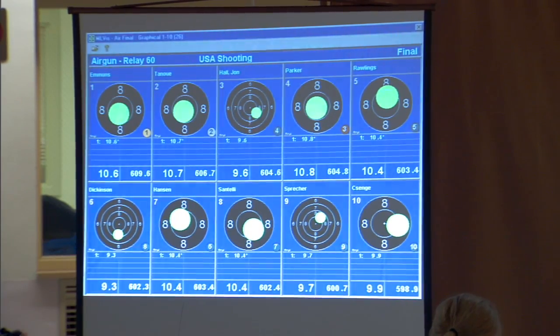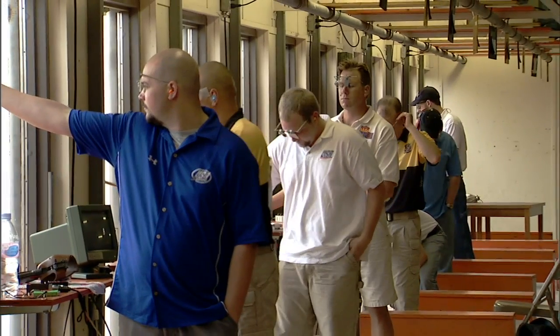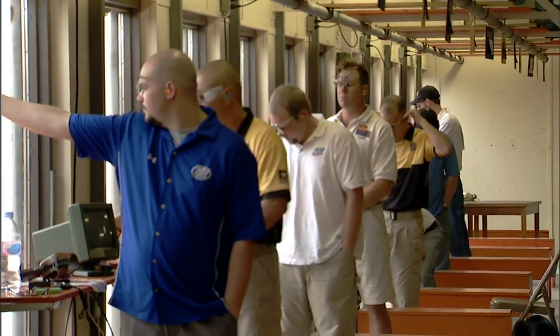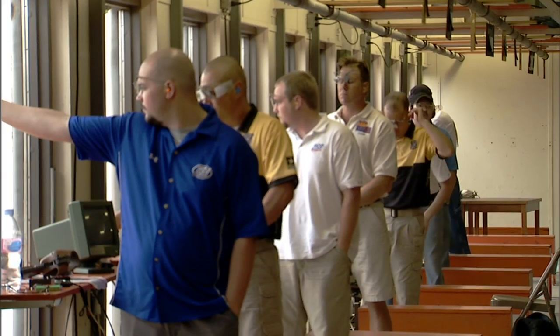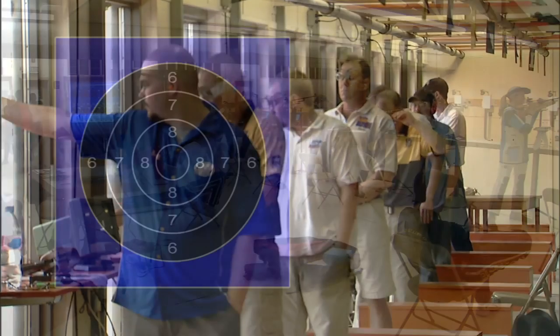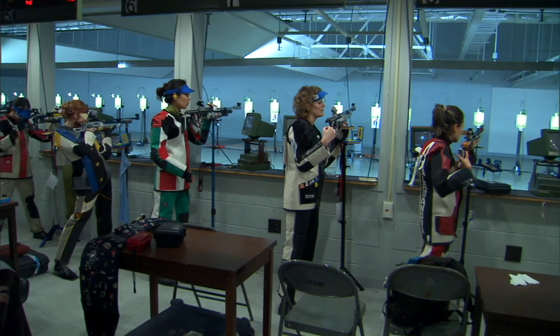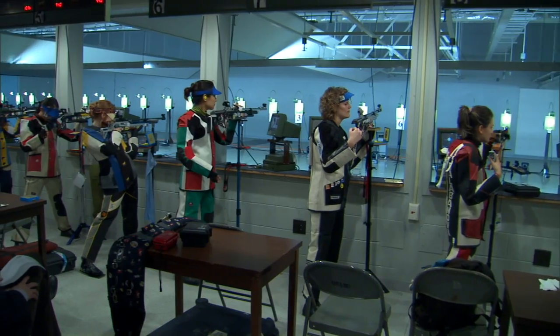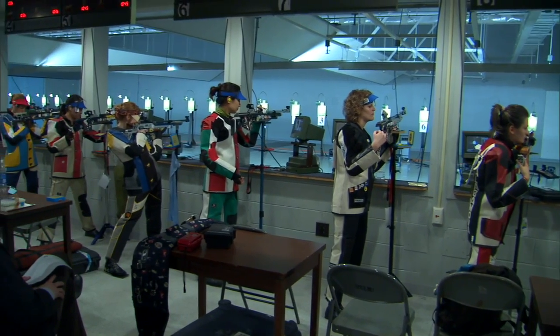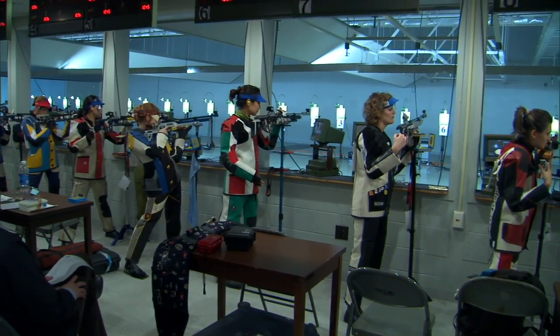Shot by shot. In rifle, air and free pistol, the final is a ten shot series and scores are measured in tenths of a point. A dead center ten would be scored as a 10.9. After shooting the final, the score is added to their qualifying score and winners are identified.